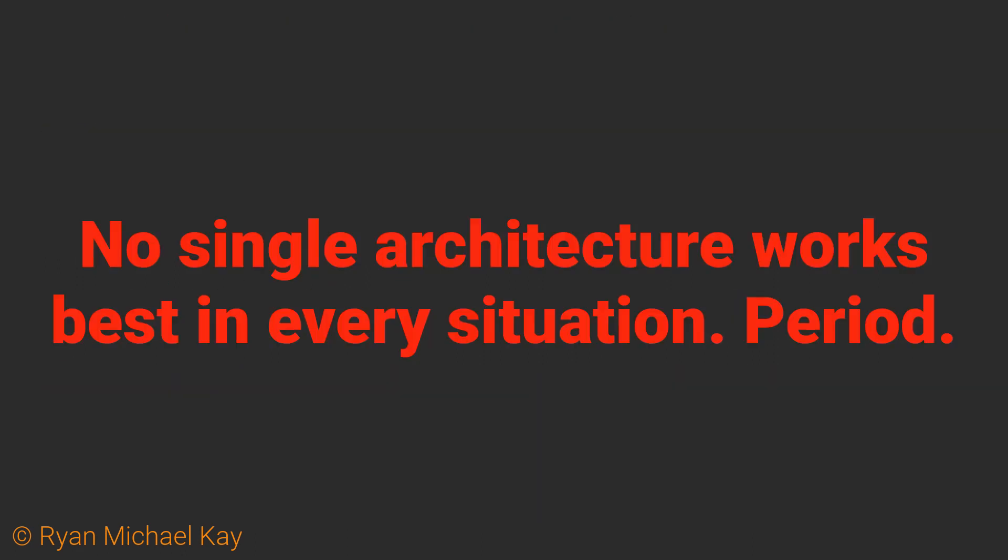I am often asked which one is best, but the truth is that for every style, what makes it good in certain situations makes it bad in other situations. To make this even more confusing, people do not even build them the same way.